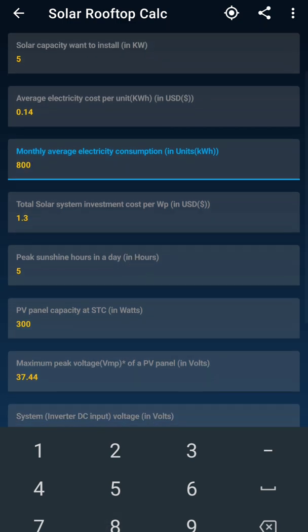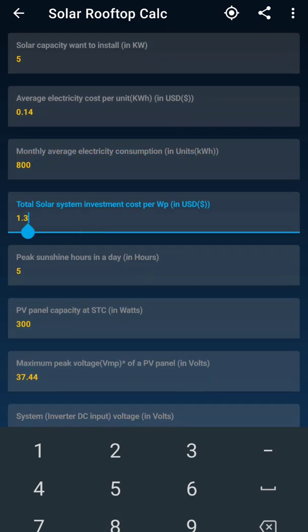The next thing it is asking is how much investment you have done per watt. So whatever investment you have done per kilowatt, just convert it to watt, then divide by the market rate of USD. I will input 0.56. As per 5 kilowatt, you go to different vendors in the market and you will get different rates — check that and enter it here.